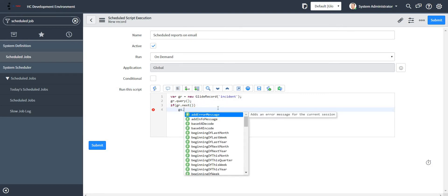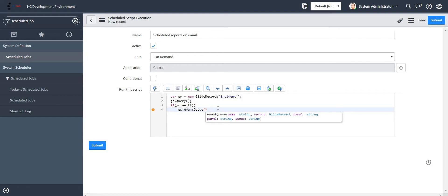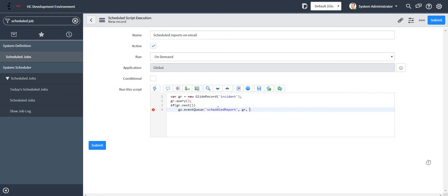So I'm assuming that you guys are aware about events and how we register an event in ServiceNow and how to trigger notifications based on events. So I'll just go ahead and write my event name in this particular event queue method. Regarding the syntax, you guys can check on docs as well since I'm not planning to cover events in this particular video. Let's say the name of my event is 'scheduled report.' Here I'll pass the record. Let's set next to...